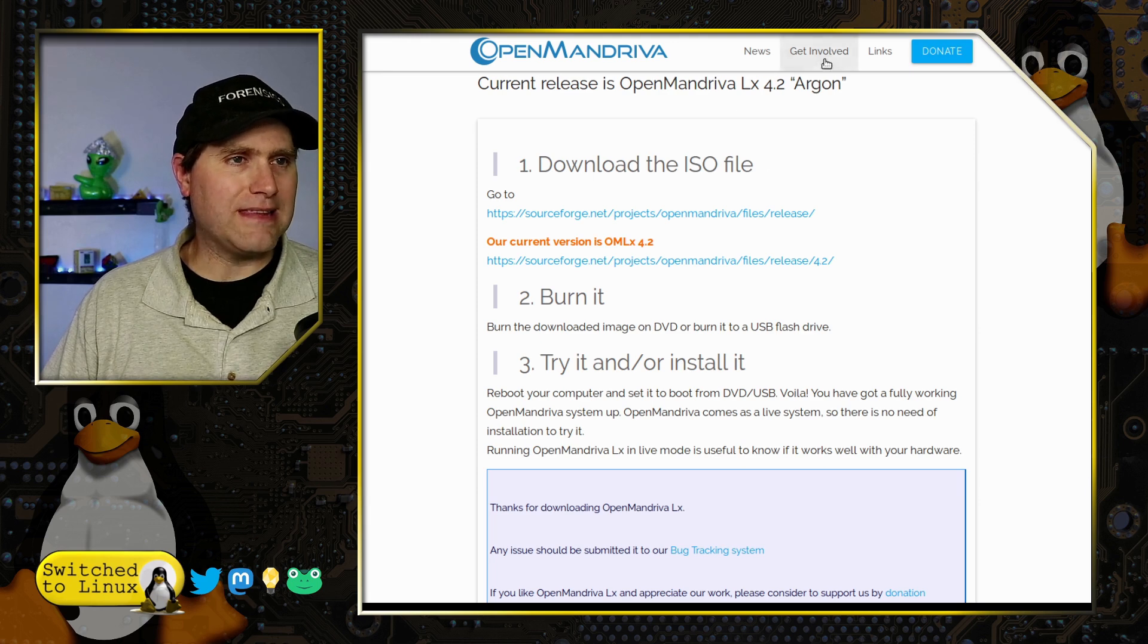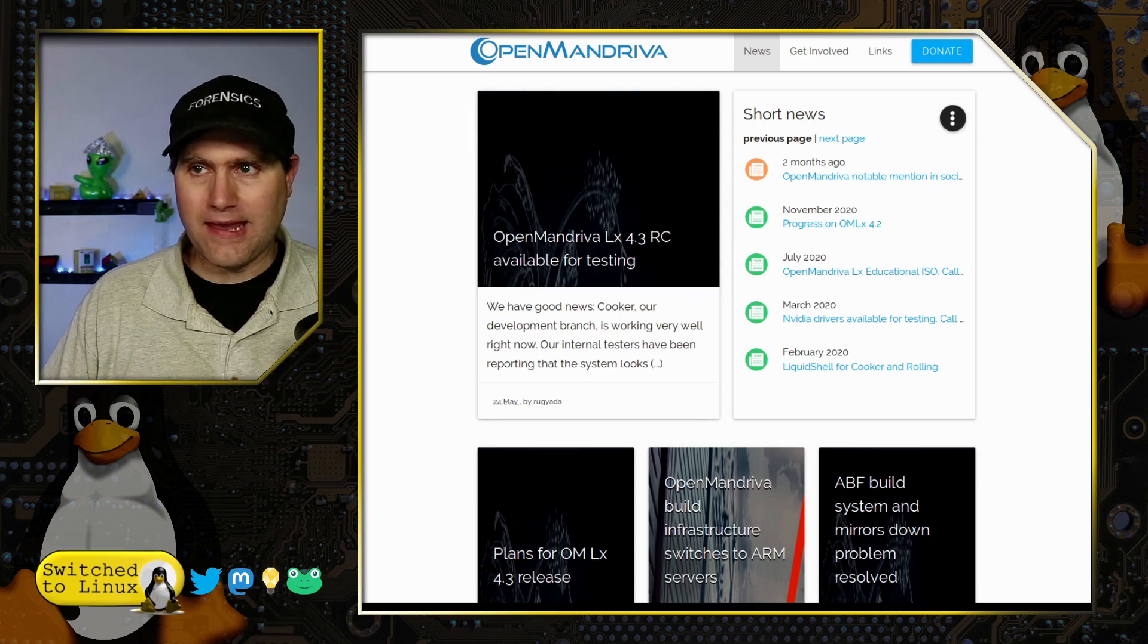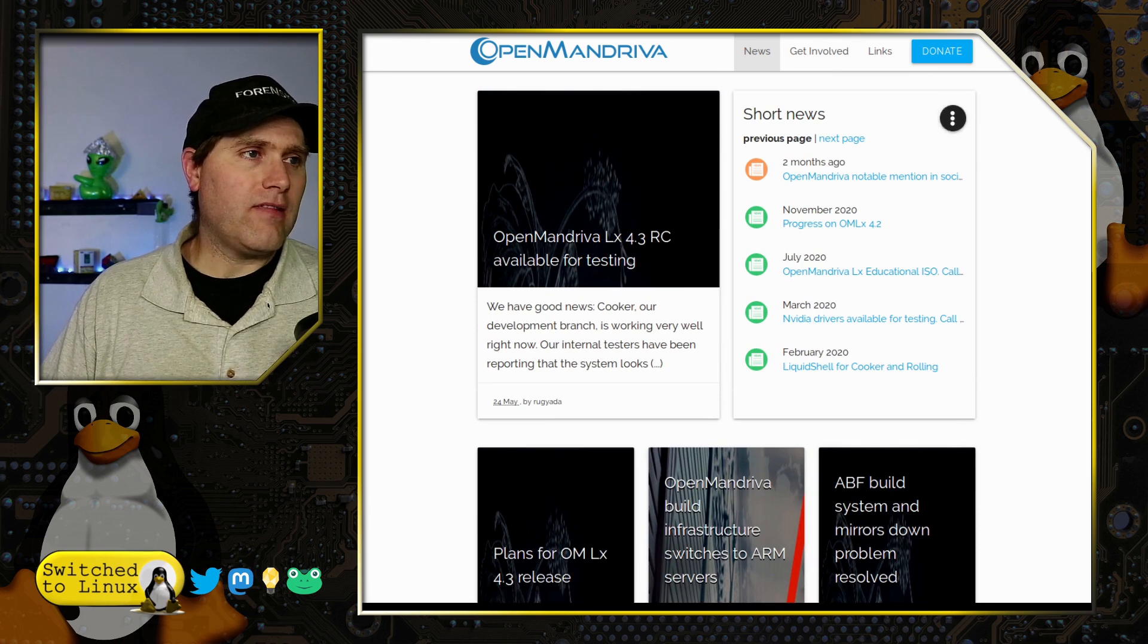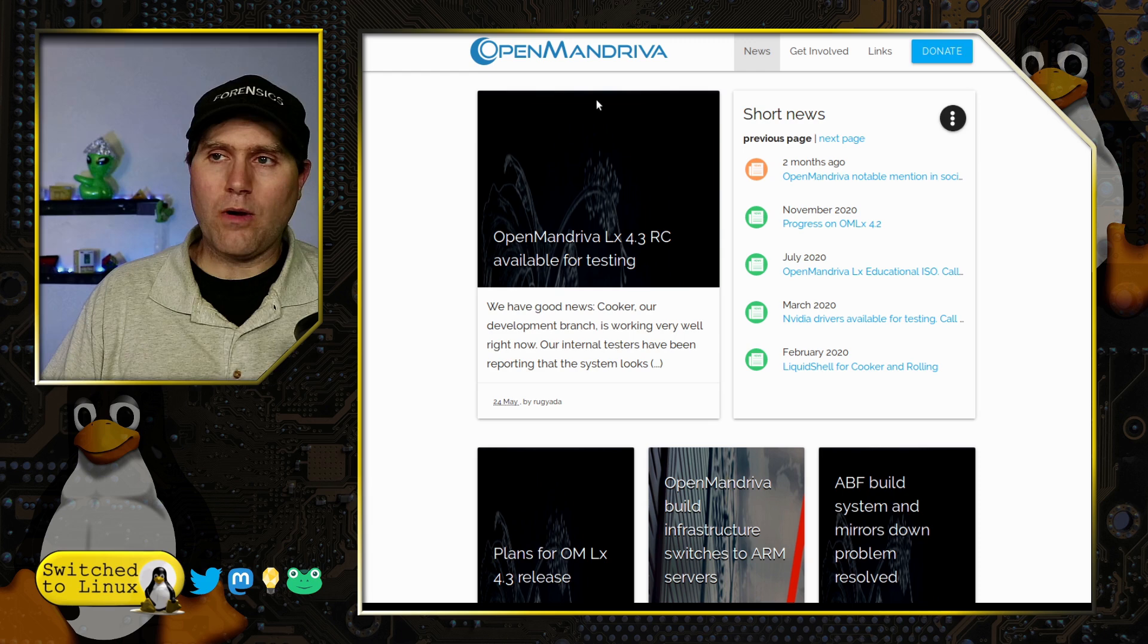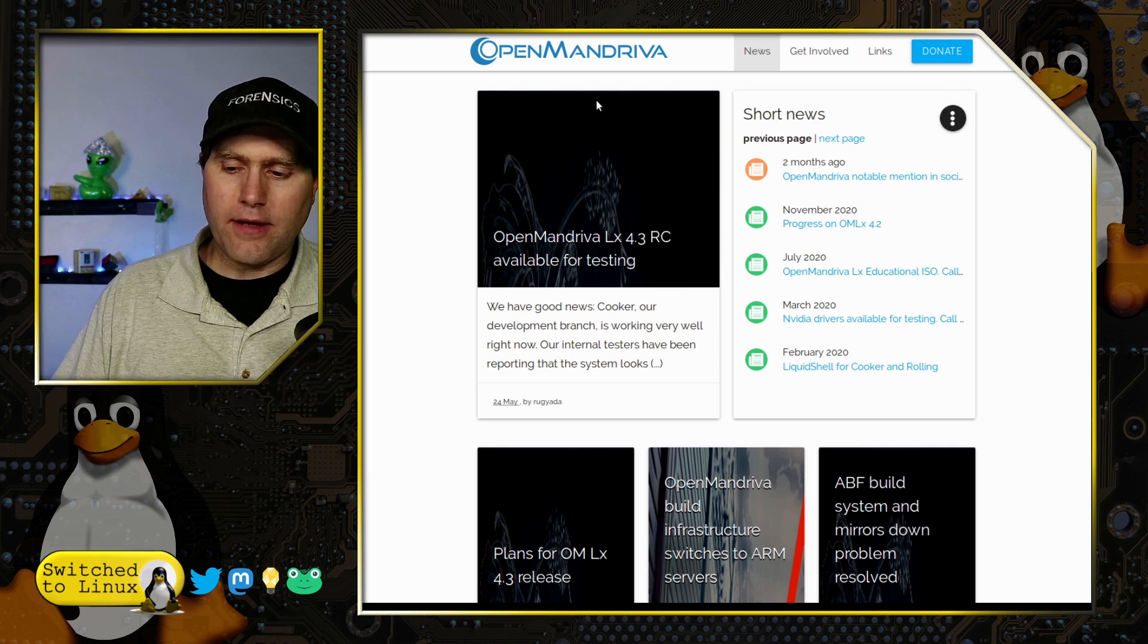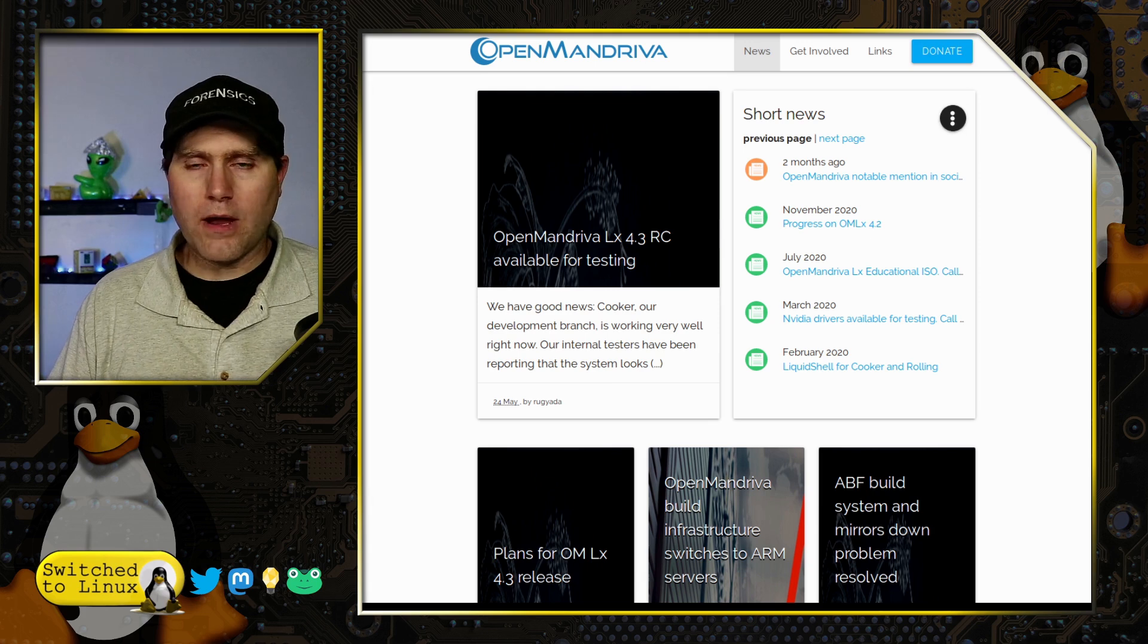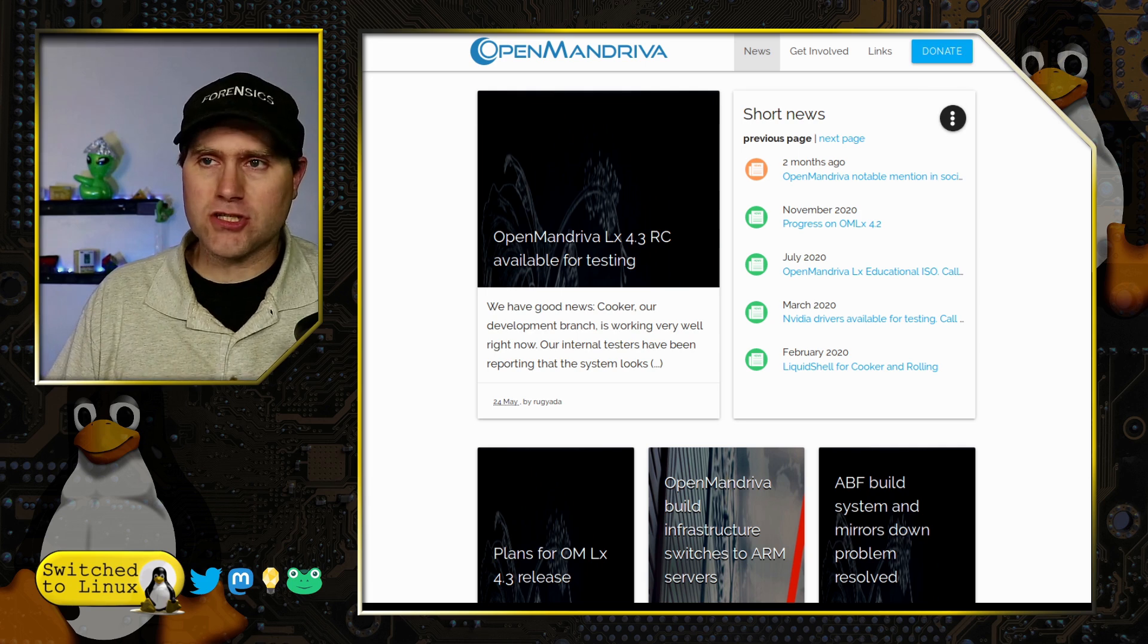There's a lot of information available on the website. They are an independent distribution. Their package manager, you can update things with DNF, so those that like Fedora and OpenSUSE will already be used to how you manage packages on it.